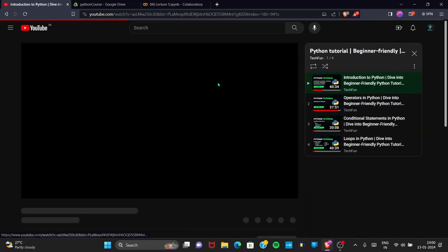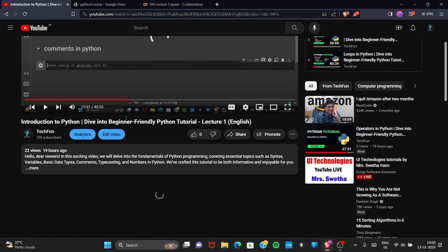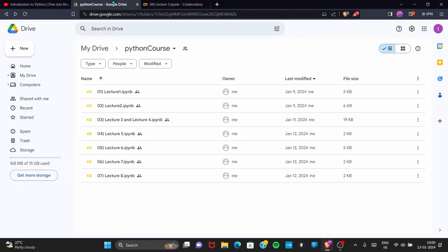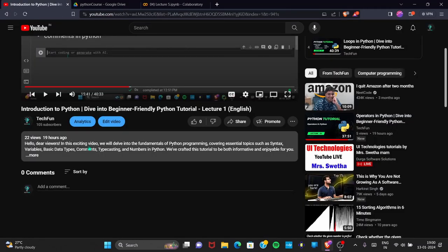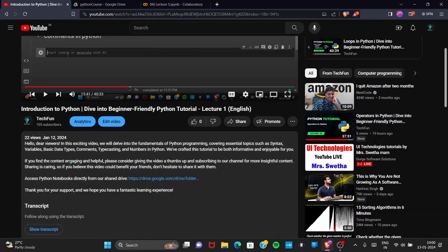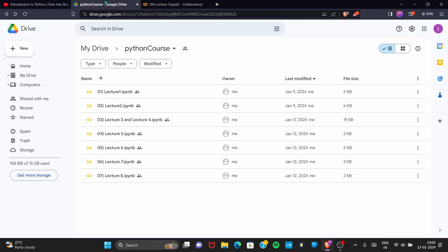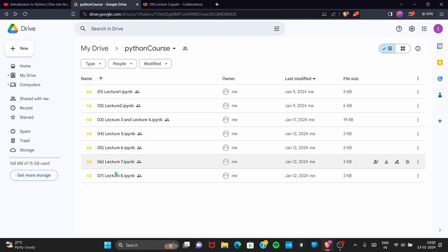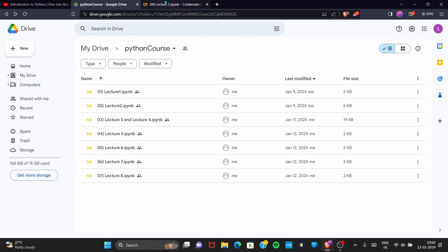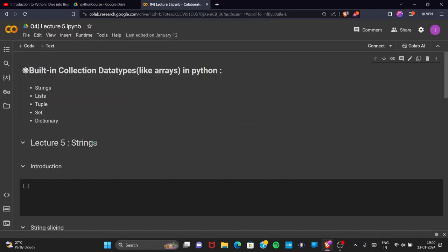If you want to access the notebooks I have created, go to the description box and find the drive link to access notebooks from my Google Drive. Without wasting time, let's get started. So, what is a string? In simple terms, a string is a collection of characters — many characters linked together to form a string.